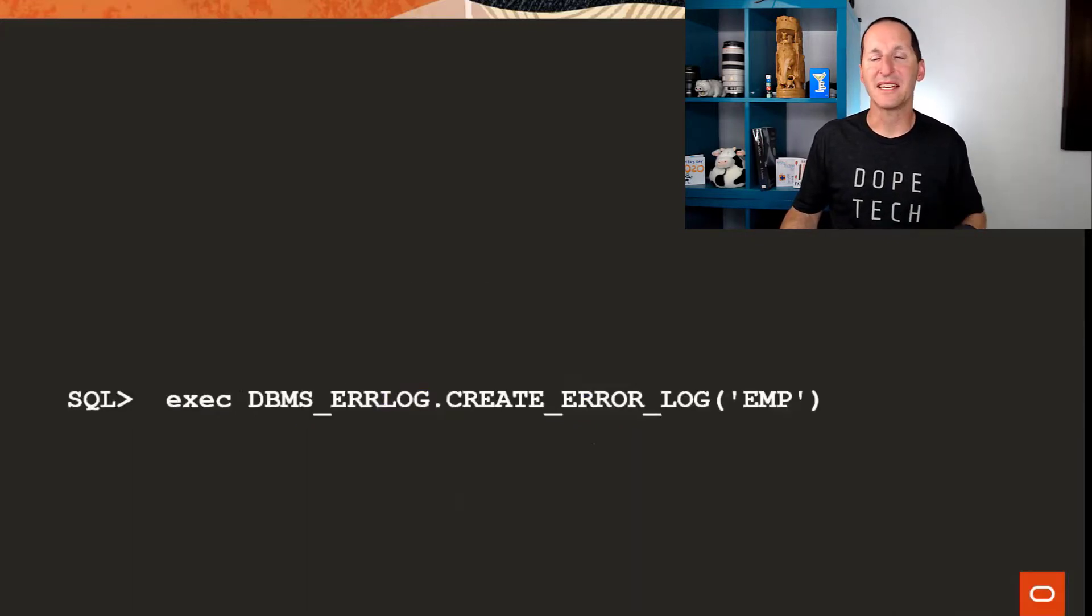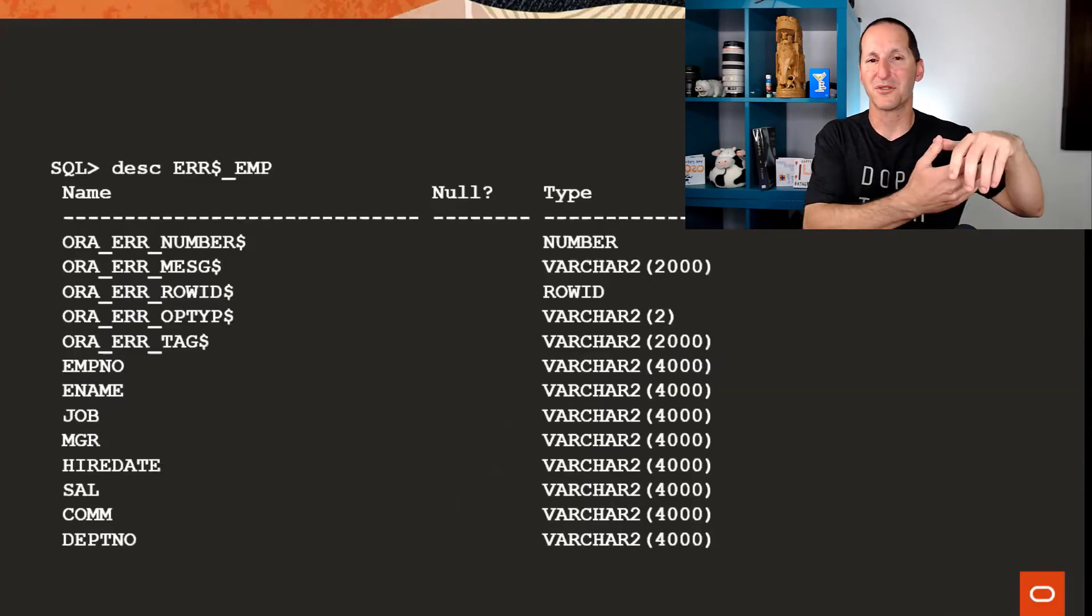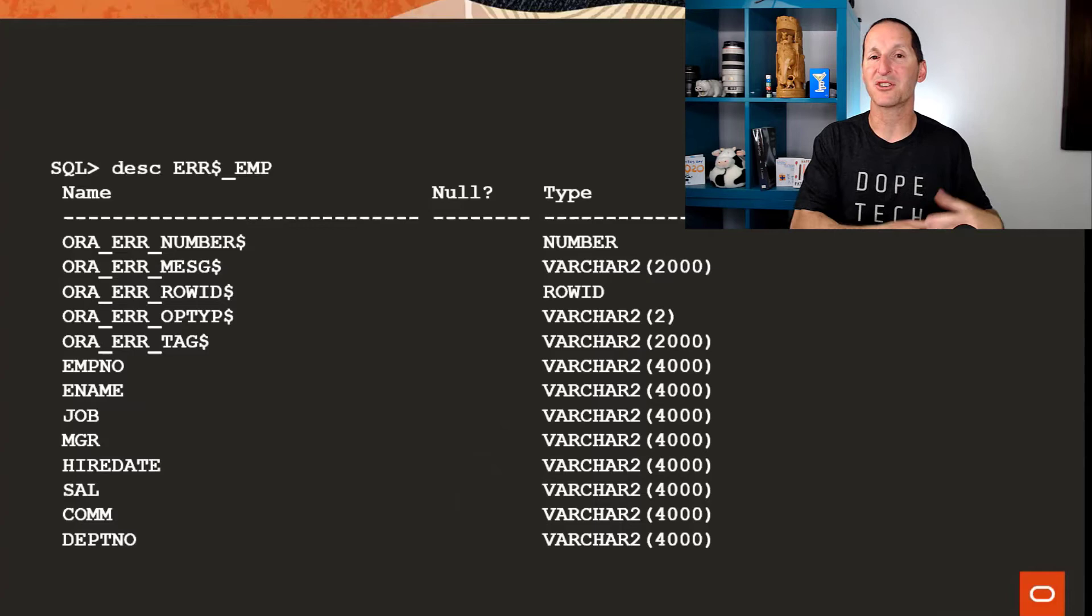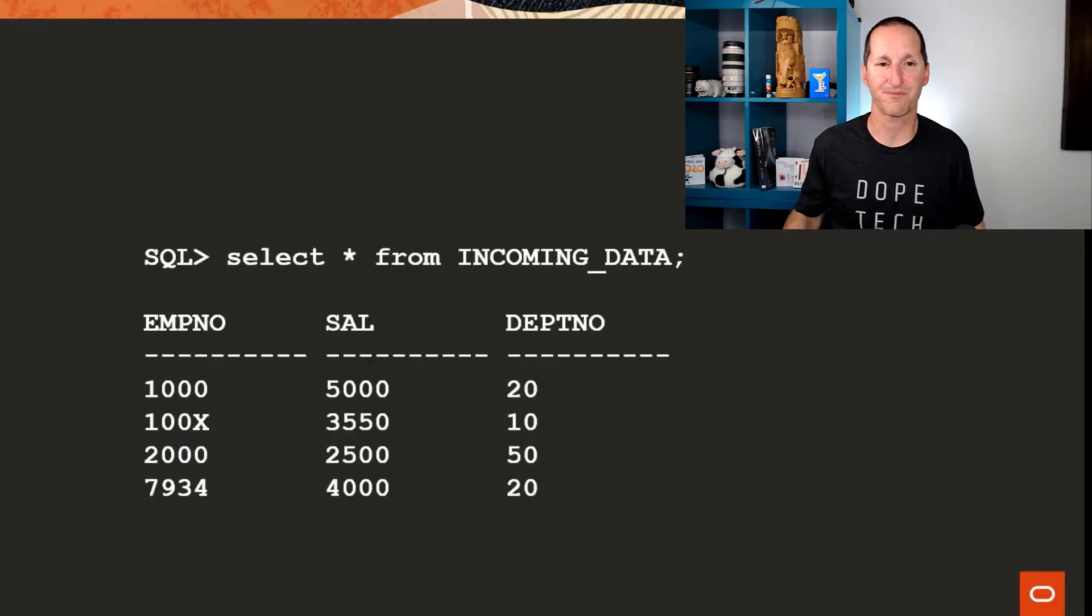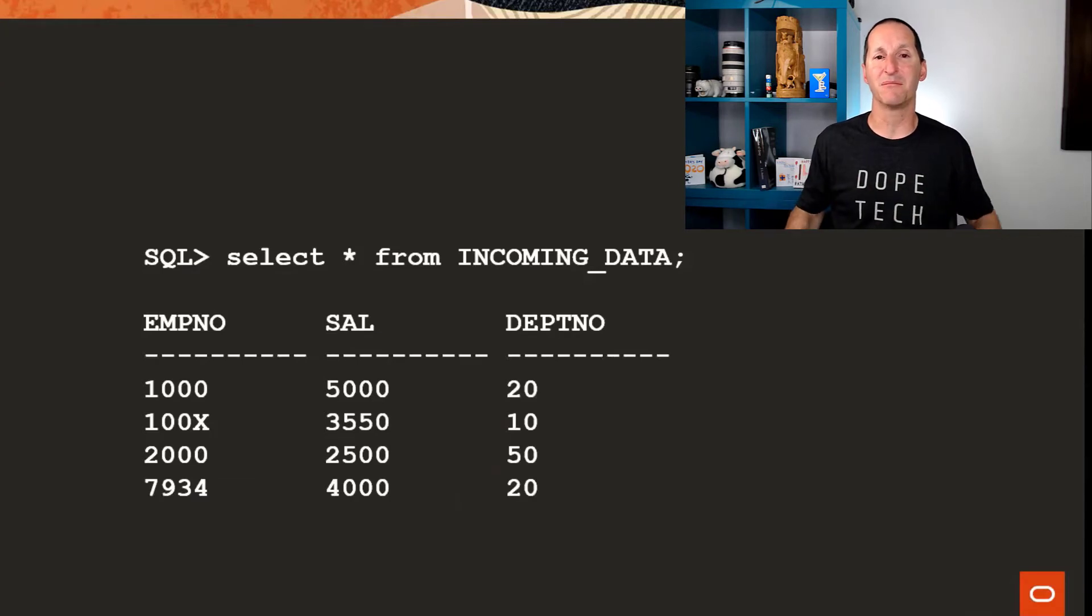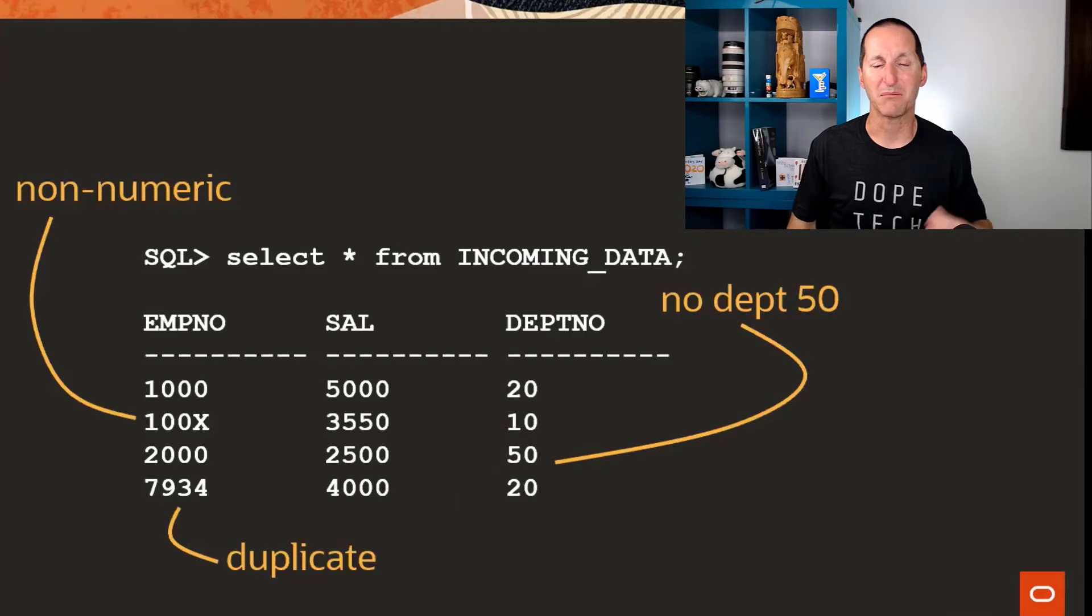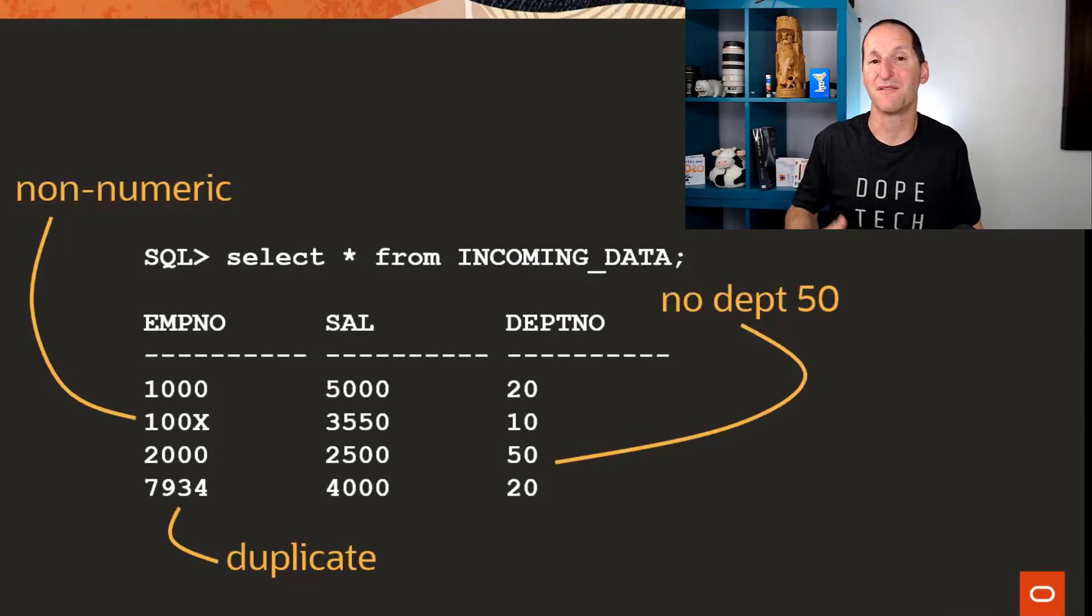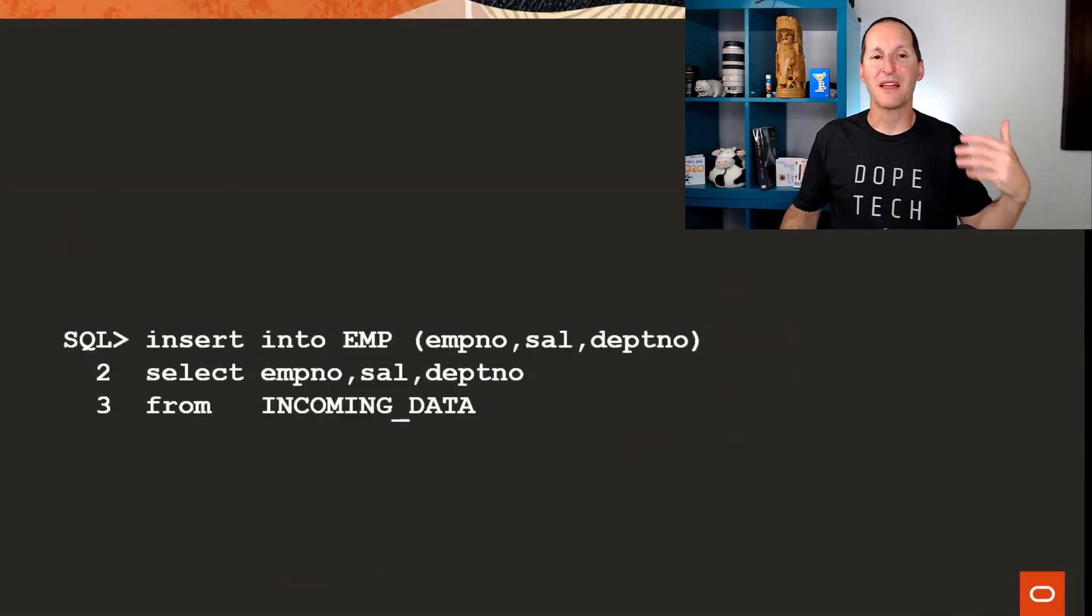You create an error log table based on your target table that creates this sort of superset table, which is going to catch all the bad rows when you actually try to do an operation. If I had some incoming data like this, I'm trying to copy this data into my employee table and three of those rows are actually bad. The employee number is non-numeric there, you can see there. We've got no department 50, so that's a foreign key violation. And 7934 is actually a duplicate to a row that's already in the employee table.